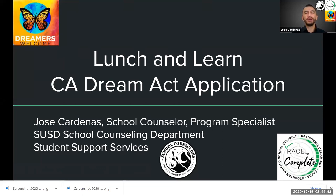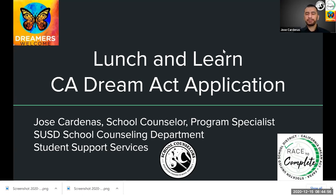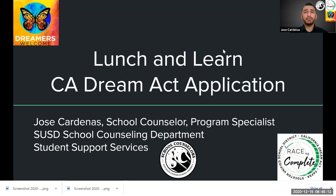Today we will be doing a workshop on the California Dream Act, to understand the process and become familiarized with this application. Here in Stockton Unified, we have a mission that we want 100% of our students to complete their financial aid applications. We believe that 100% of our students can go off to college, be career ready, and have the money to obtain a degree. So let's go ahead and get started.